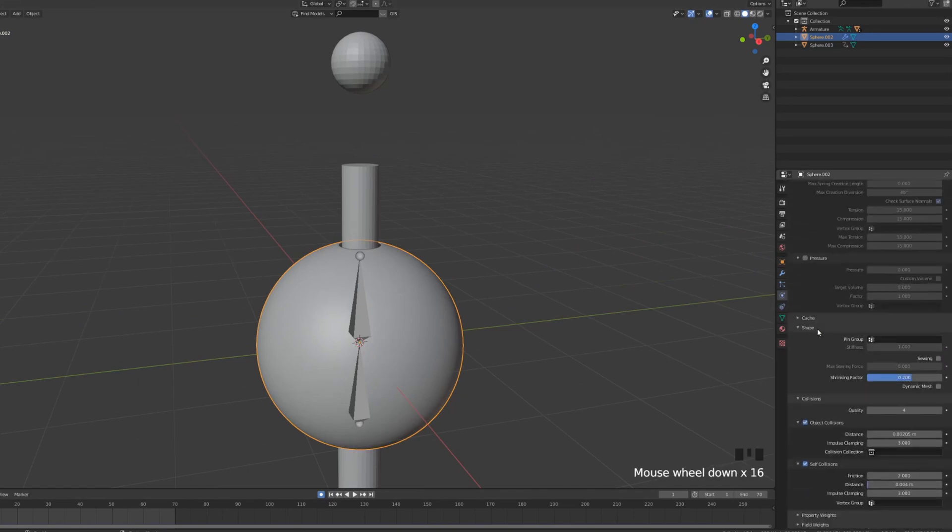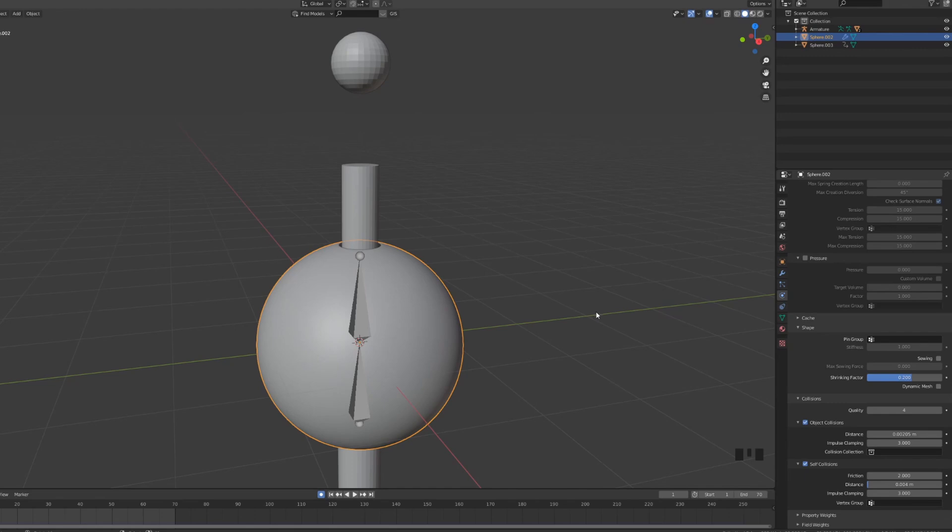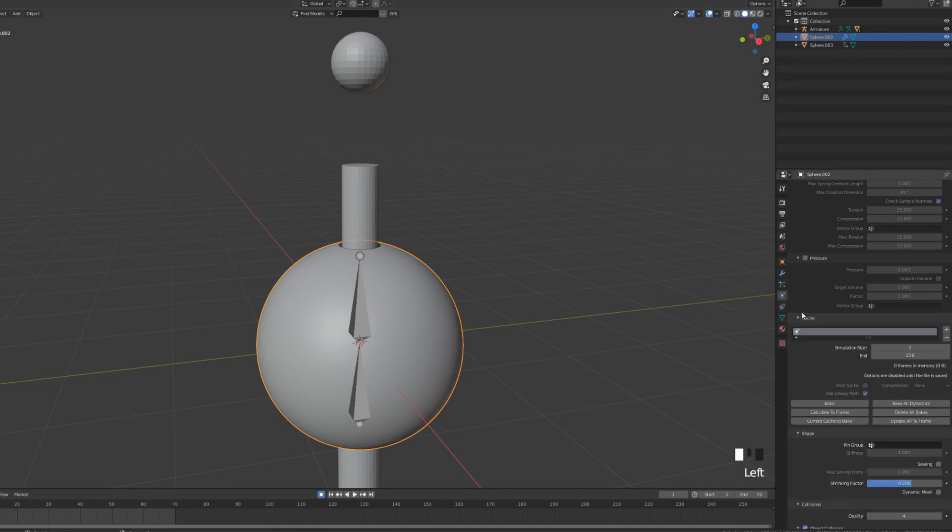So I'm just going to very quickly bake this and you should always bake your cloth simulations, your particle simulations before final rendering. So I'm gonna go into cache, set the end to be at 70 and I'm gonna press bake.